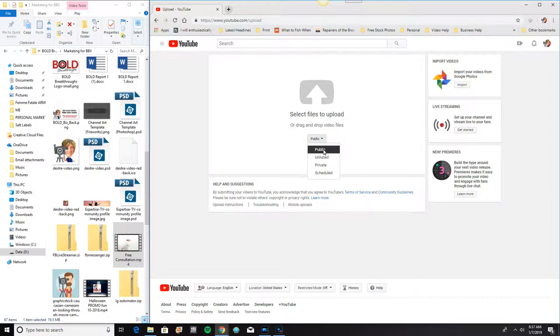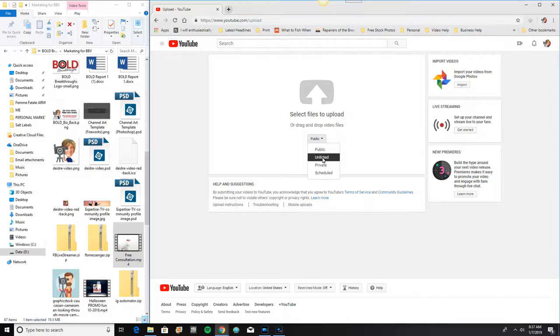There's Public, which means anybody can see it. There's Unlisted, which means it is not listed anywhere. It can't be found in the search engine. But you can take your link and send it to anybody you like and they can see it.